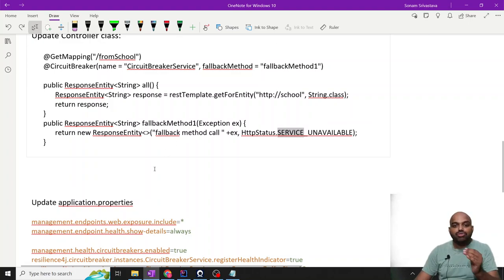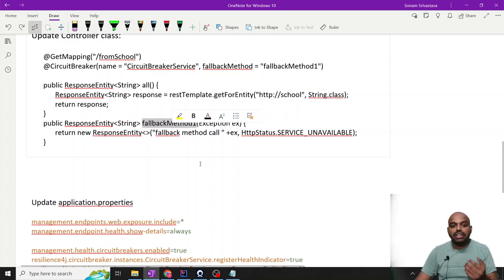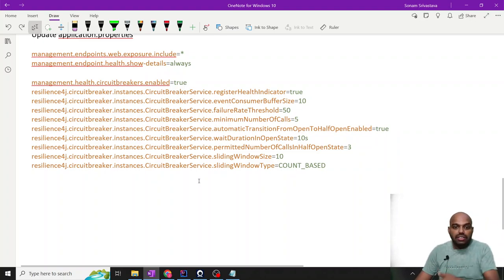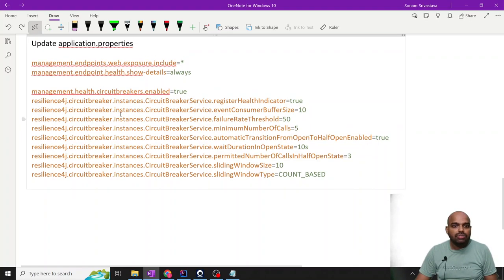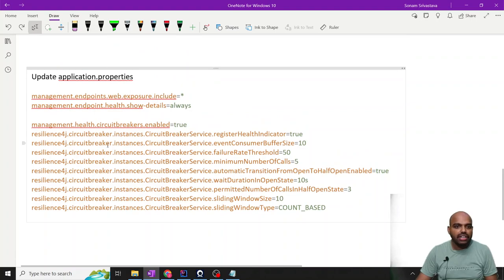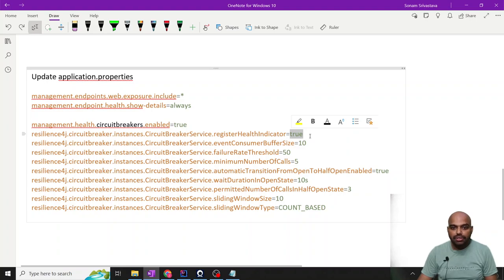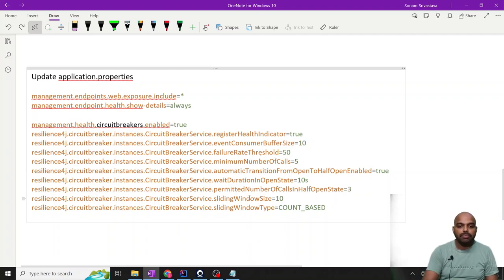Fallback means: if the actual method is not working, what do we reply? We reply with the fallback method. Once there is a particular number of hits, your circuit breaker system will stop the call to the other service. We also need to update the application properties file: circuit breaker enable, health enable set to yes, register health indicator set to true, event consumer buffer size set to 10.